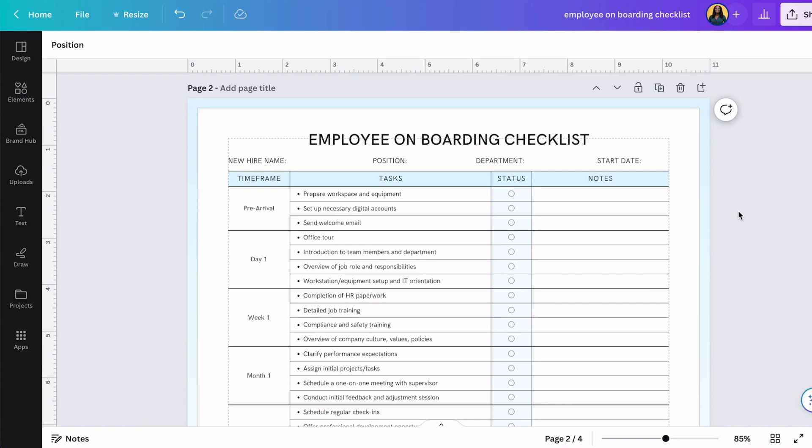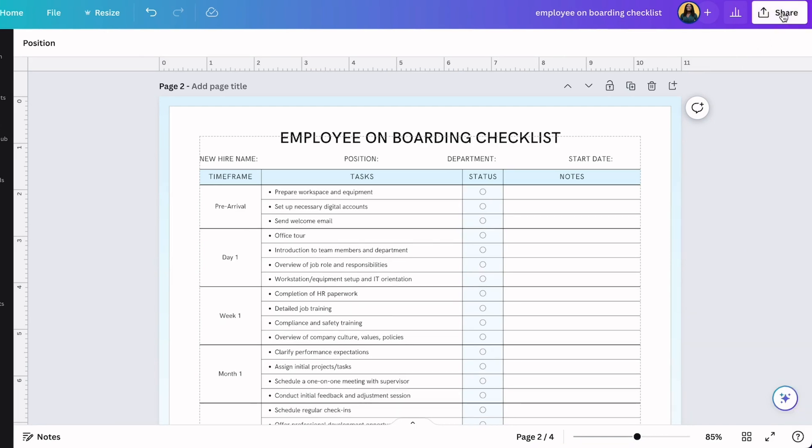After you complete your design in Canva, you do have to download this as a PDF form to use it. To do this, go ahead and click on share, download.